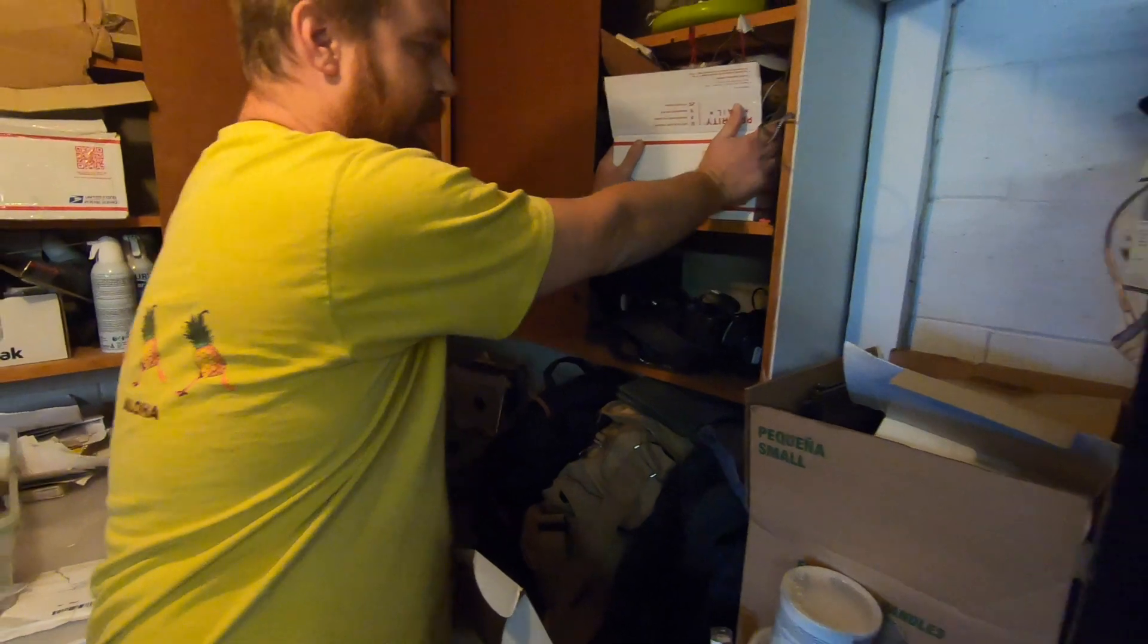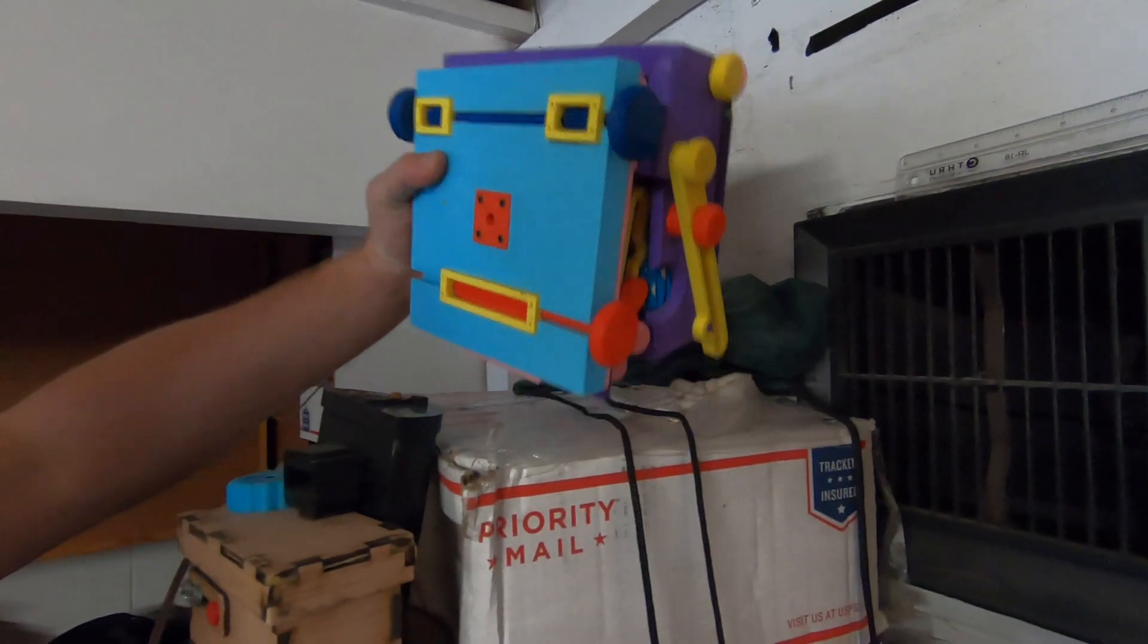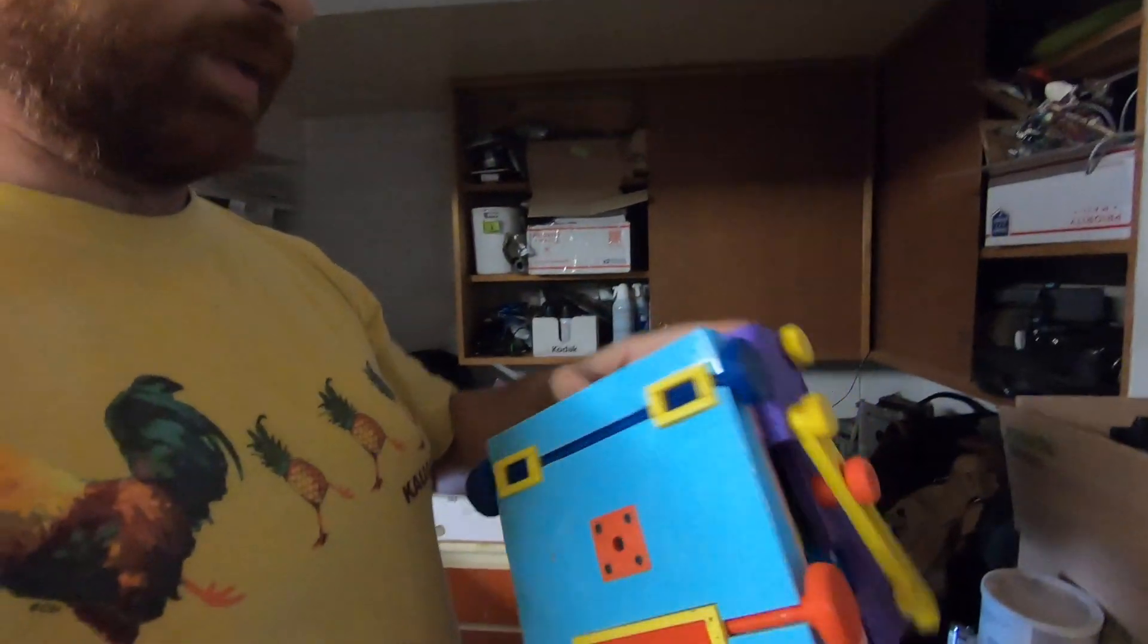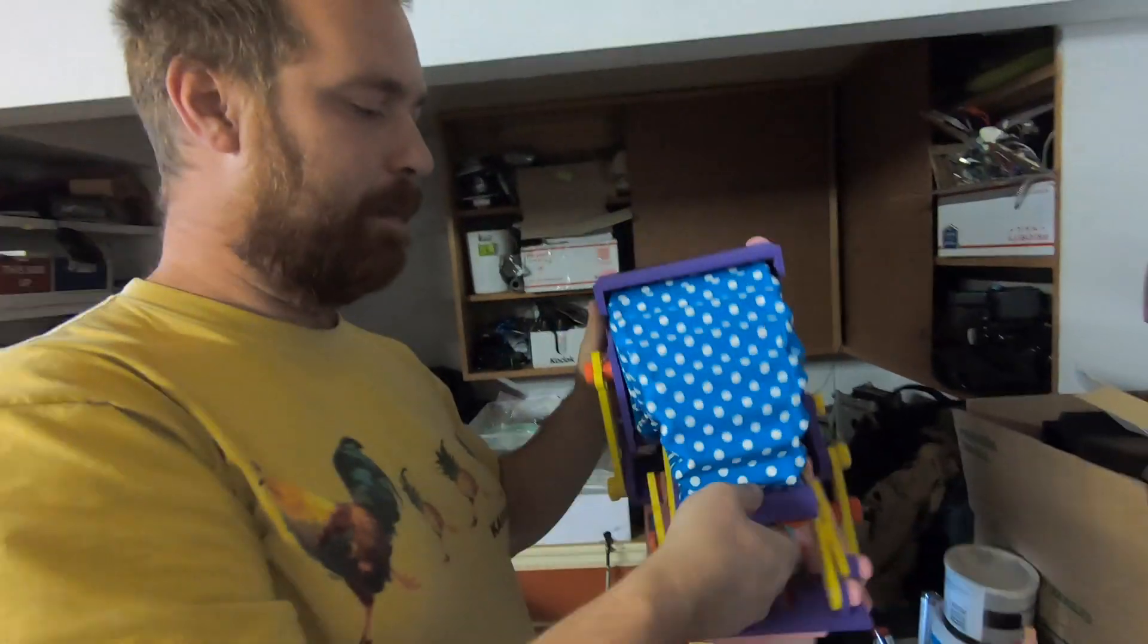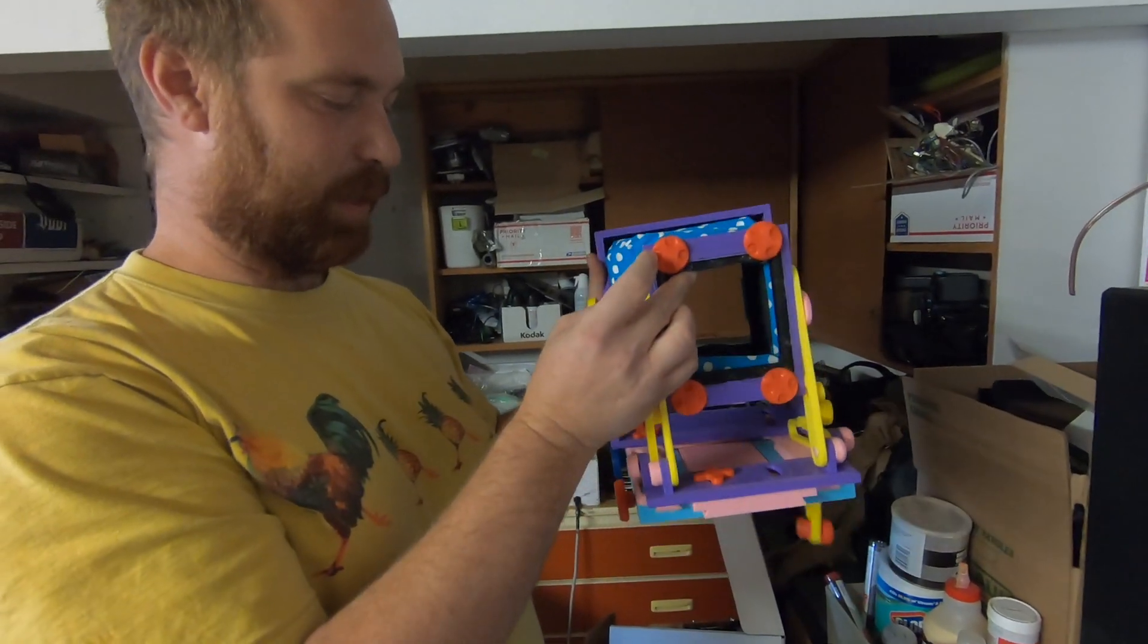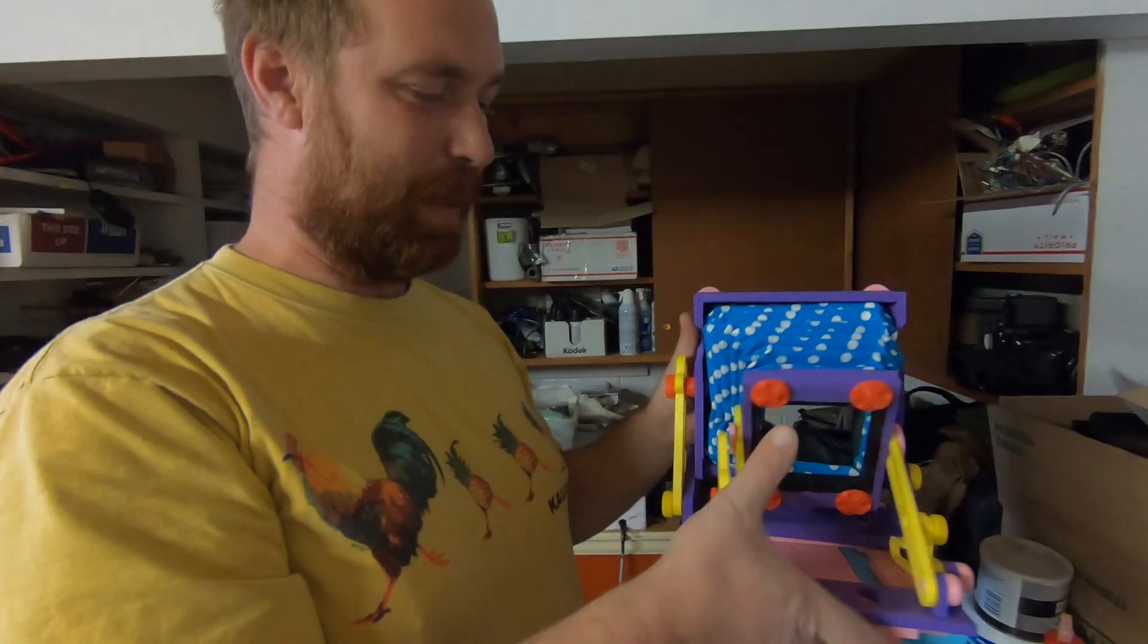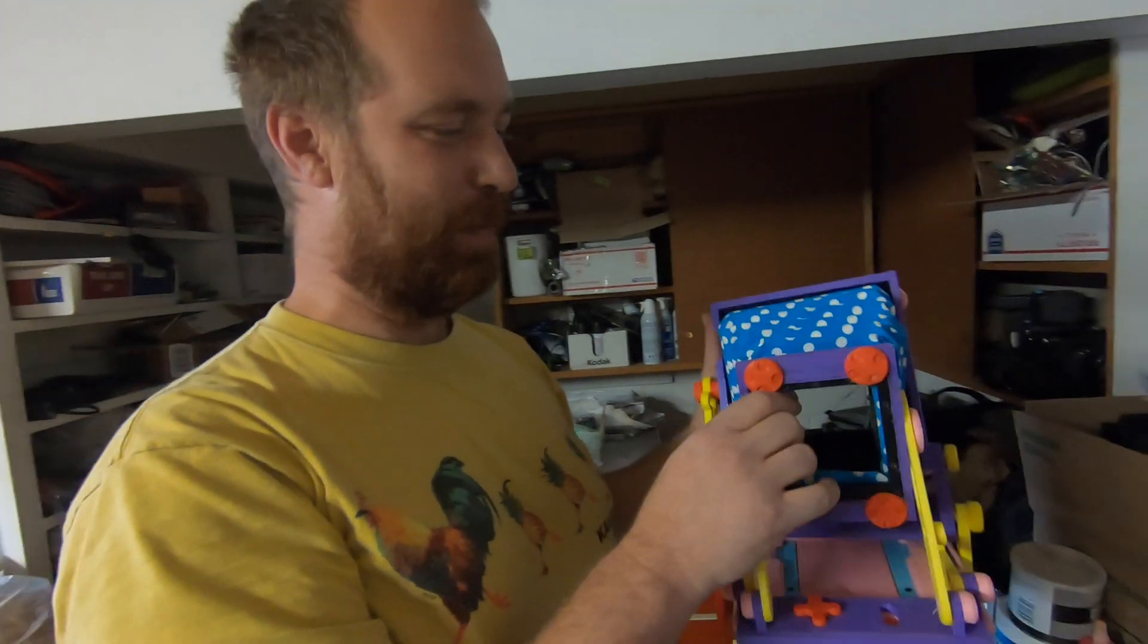This is the first 3D-printed camera that I made - a 4x5 format, kind of modeled on a Deer Dwarf. I made like a little Kickstarter. I made them in all sorts of different color combos.